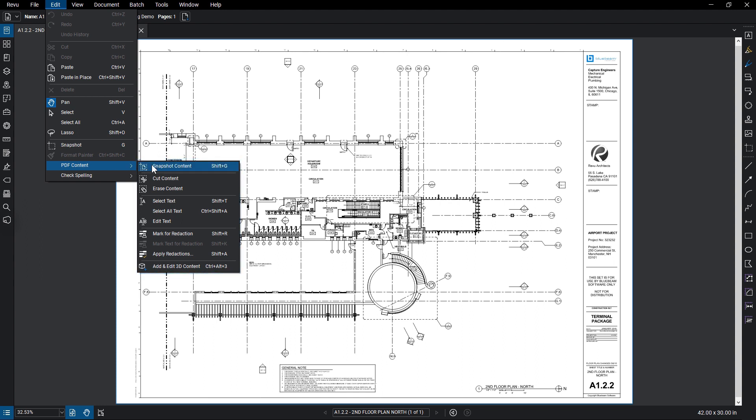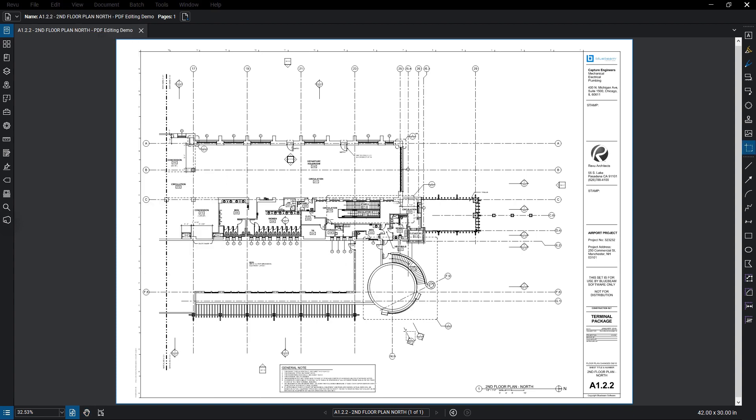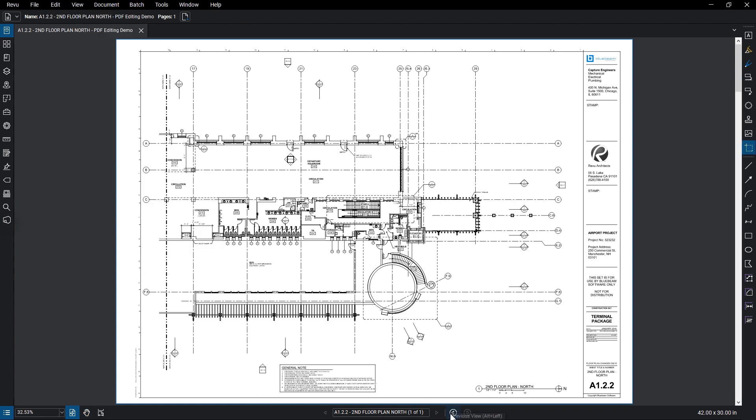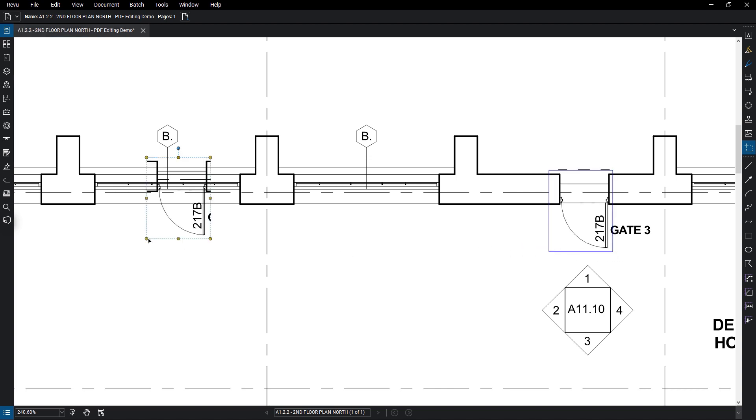The Snapshot Content tool lets you select an area of the PDF and copy all of the content in the selected area, whether it is Vector, Raster, Markup, or Text. You can then paste this content elsewhere in the document.